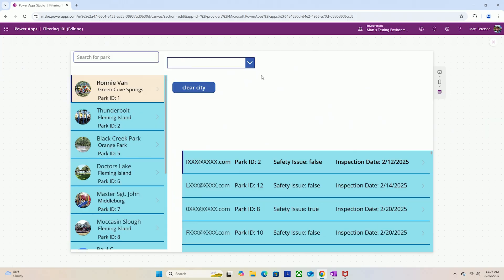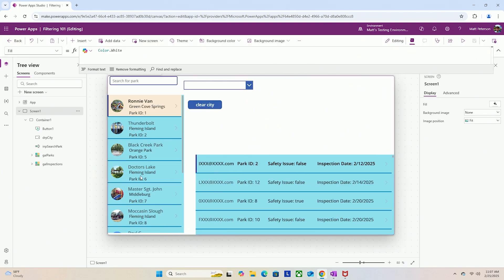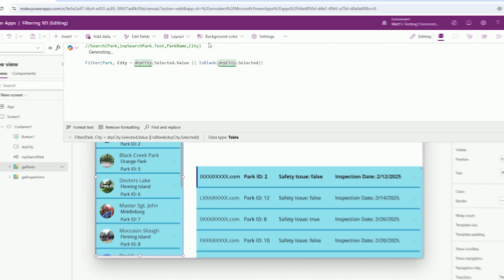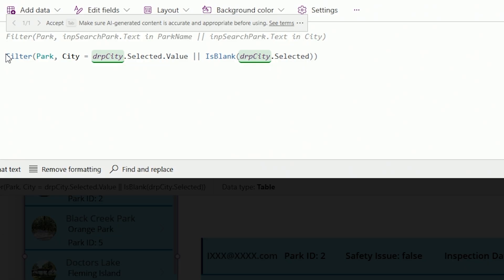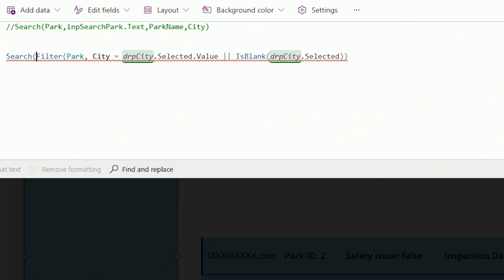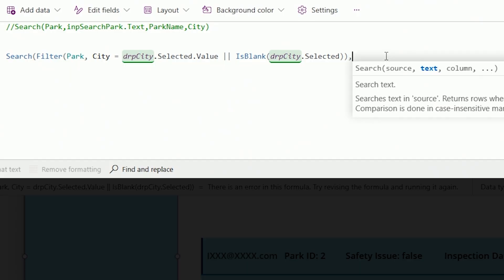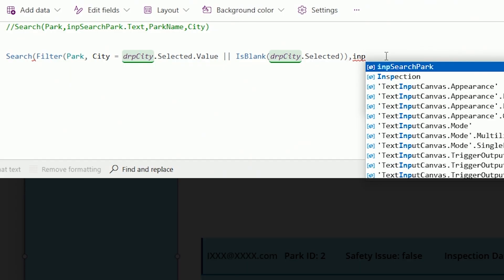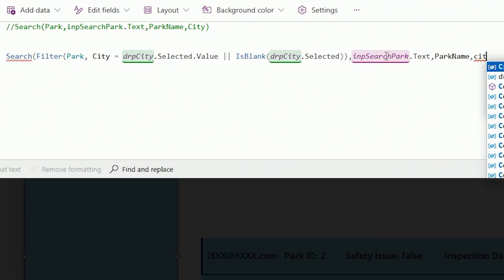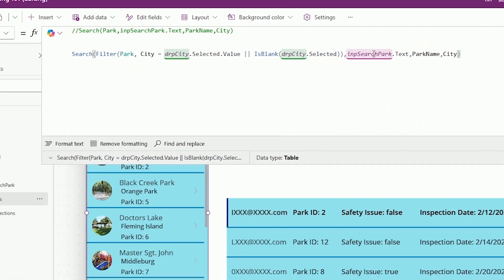I told you we'd also be able to do searching. The filter is working — let me prove it: Middleburg, clear city, yes it's working. Now let's get the search added back in. I'll come back to the gallery and make the formula bar bigger. Really I just want to search the same way, but instead of searching over all the parks, I want to search over the filtered parks. So in front of the Filter command, I'll say Search — the data source to search is the filtered-down records — comma, the search text comes from INP_search_park.Text, comma, then the columns: park name and city.